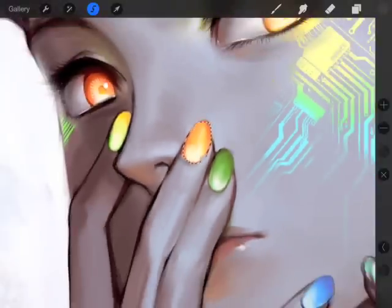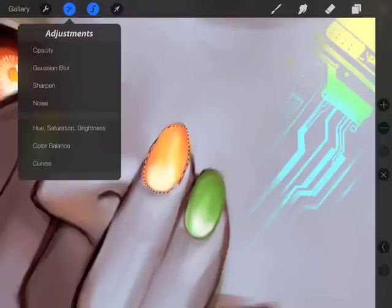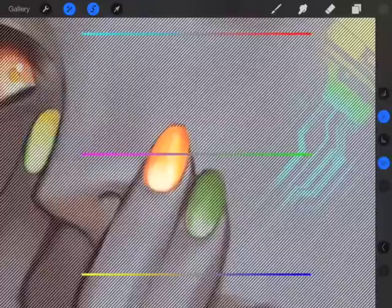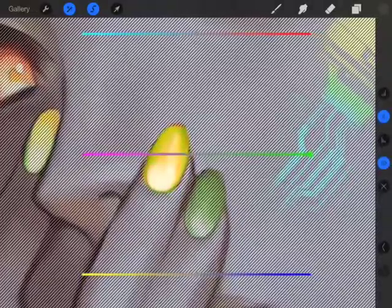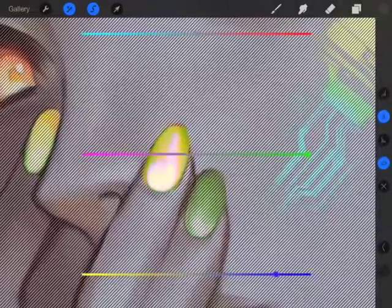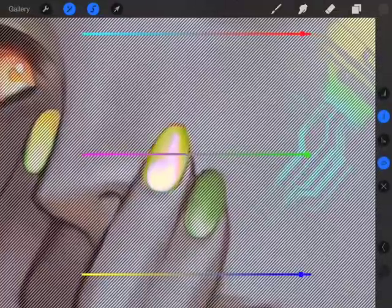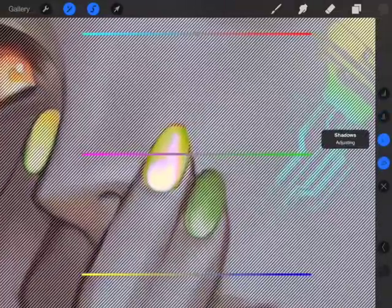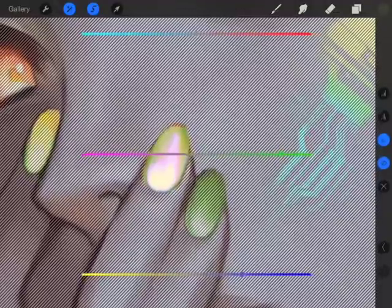I'm going to change the color of her finger here just for demonstration purposes. And the nice thing about the selection tool — say that you finished doing whatever you have to do with this.